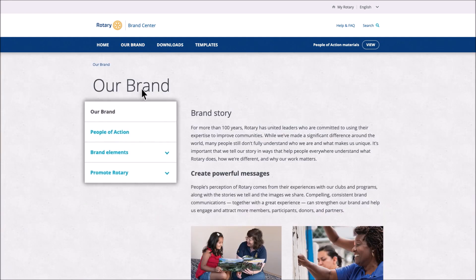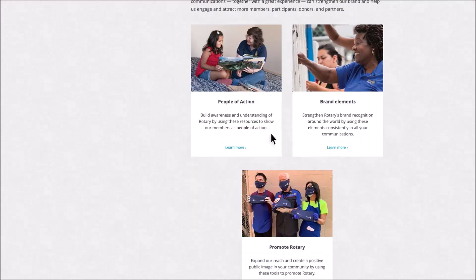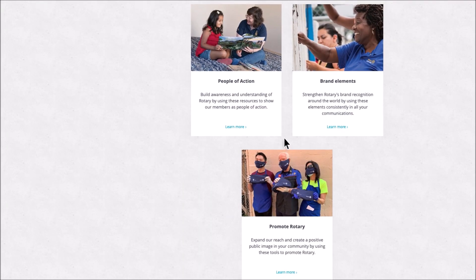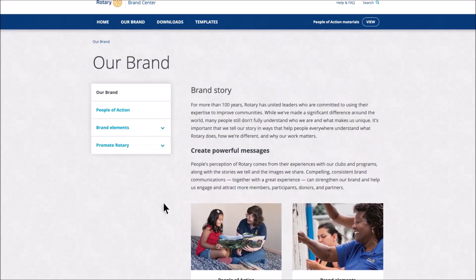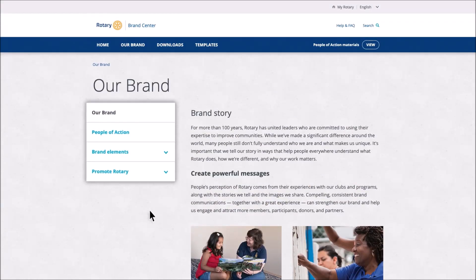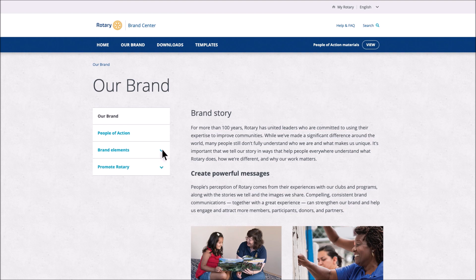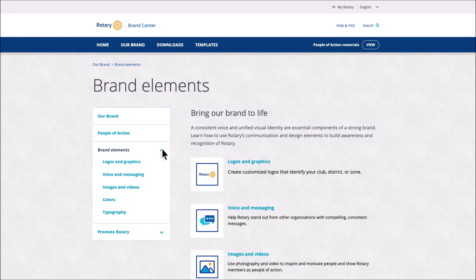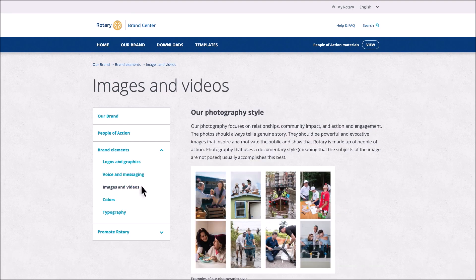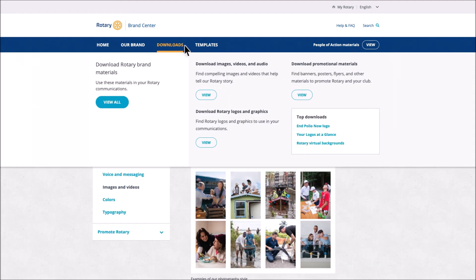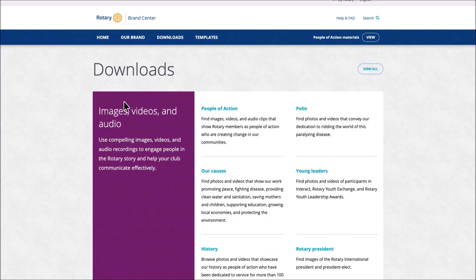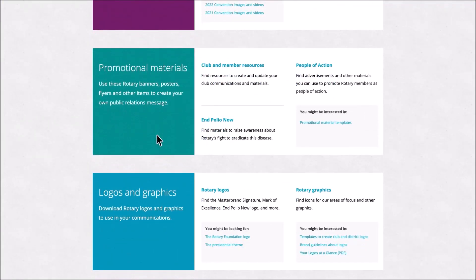On the left, select a topic or scroll down to choose a section. From the left menu or from the links on the page, select a topic to explore. From the navigation bar, select Downloads to access promotional materials that help you tell the Rotary story.